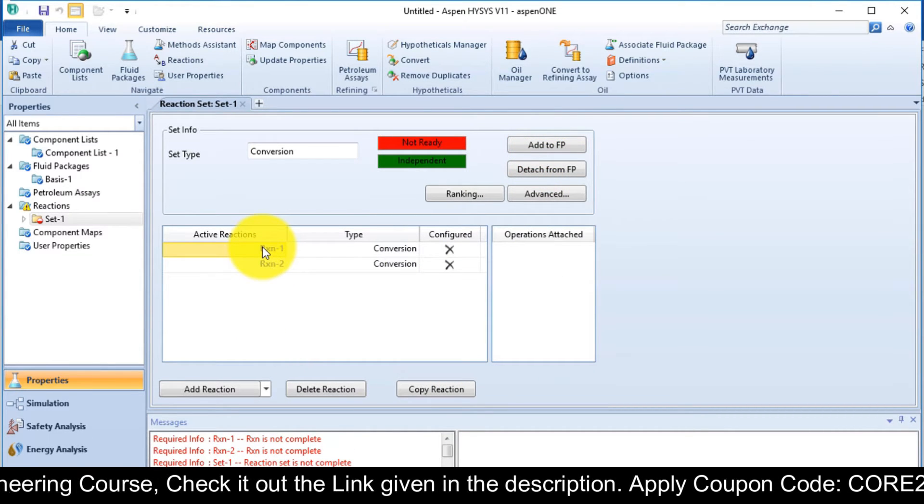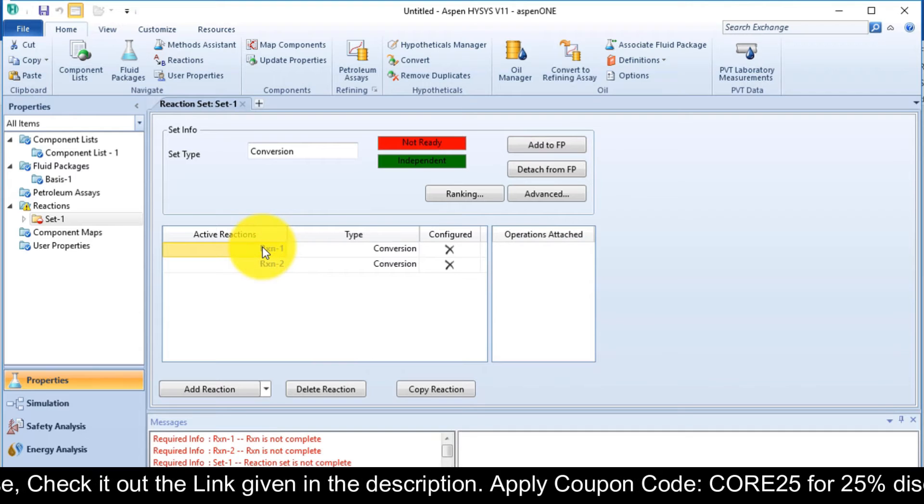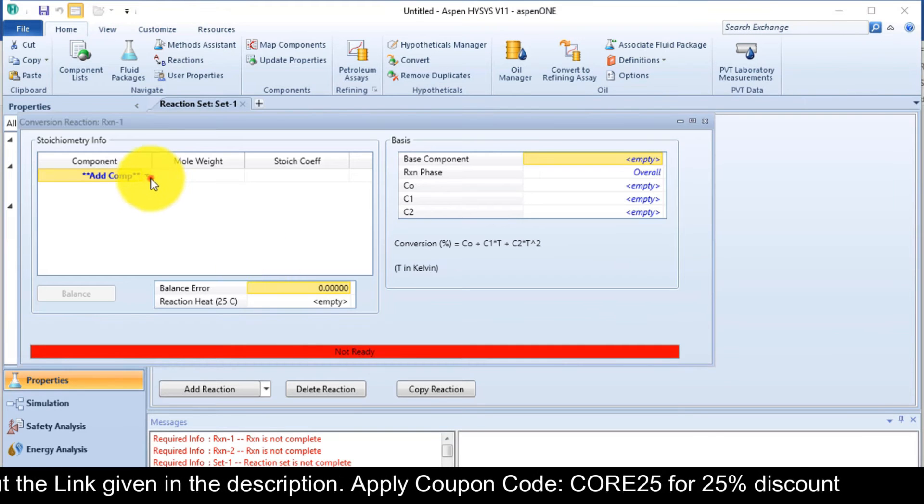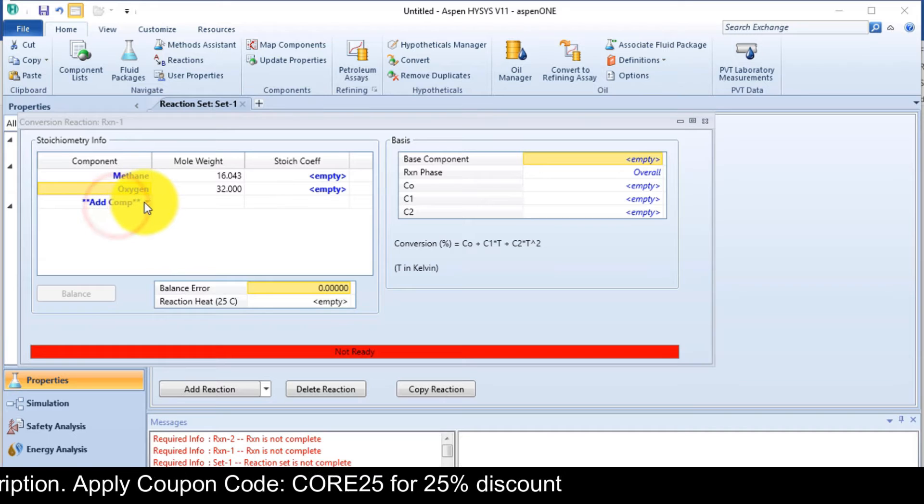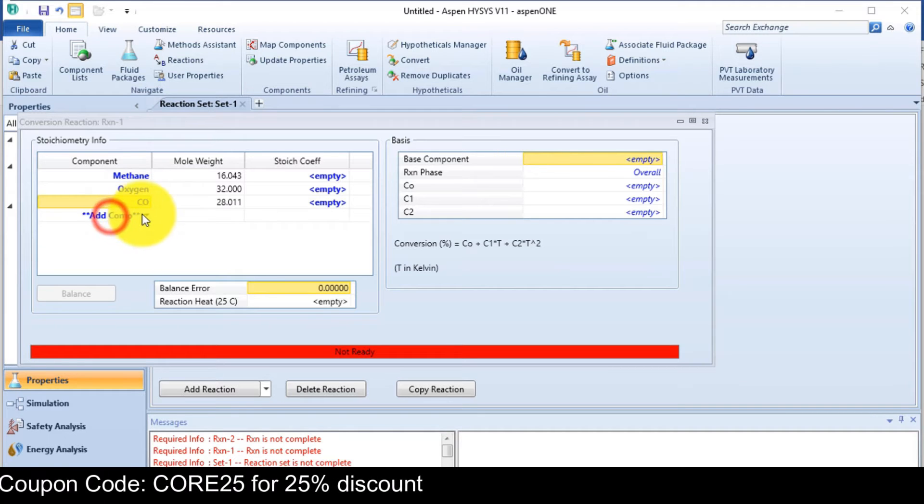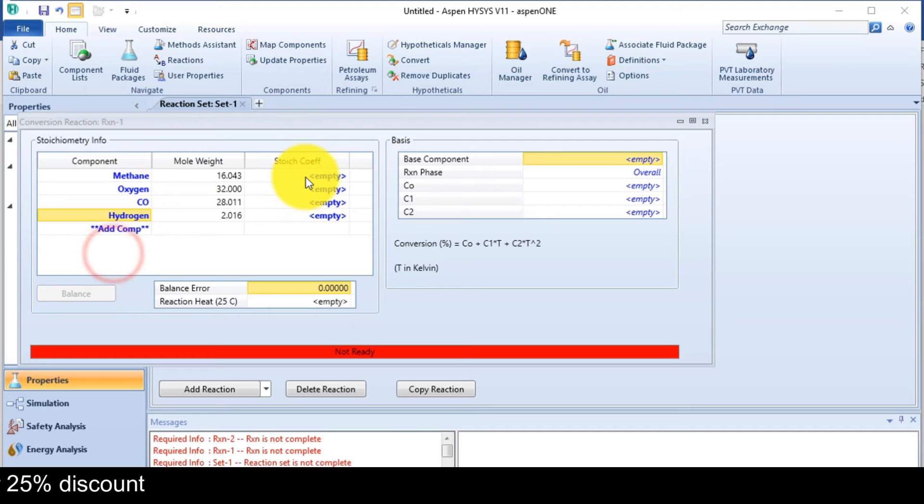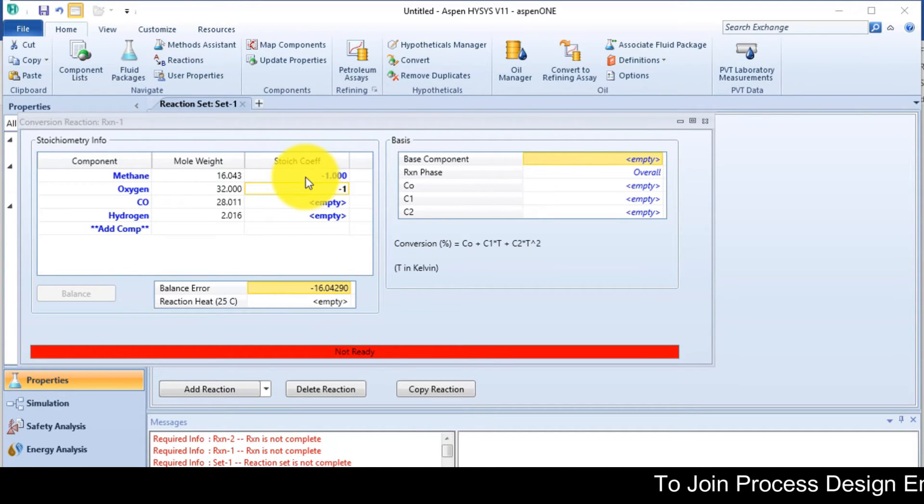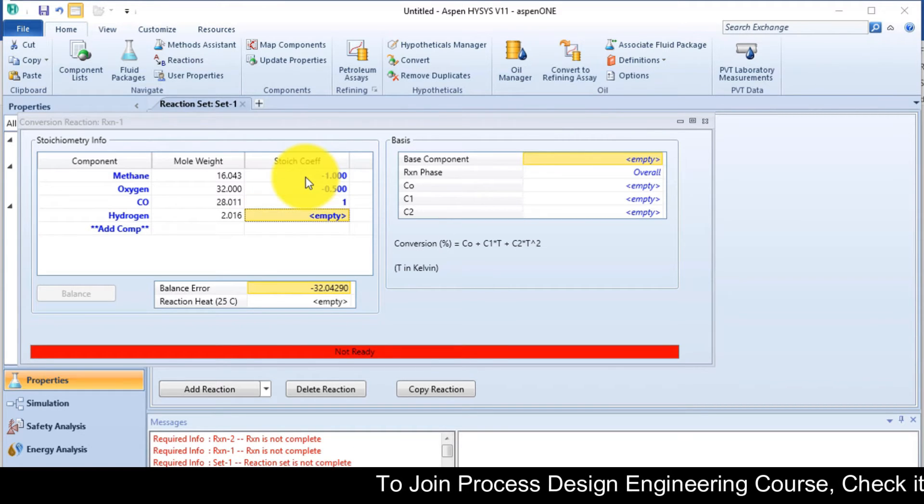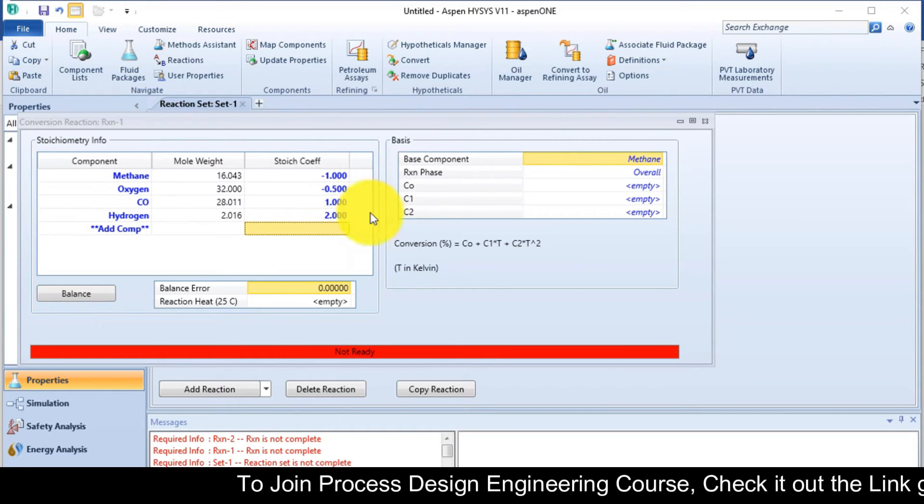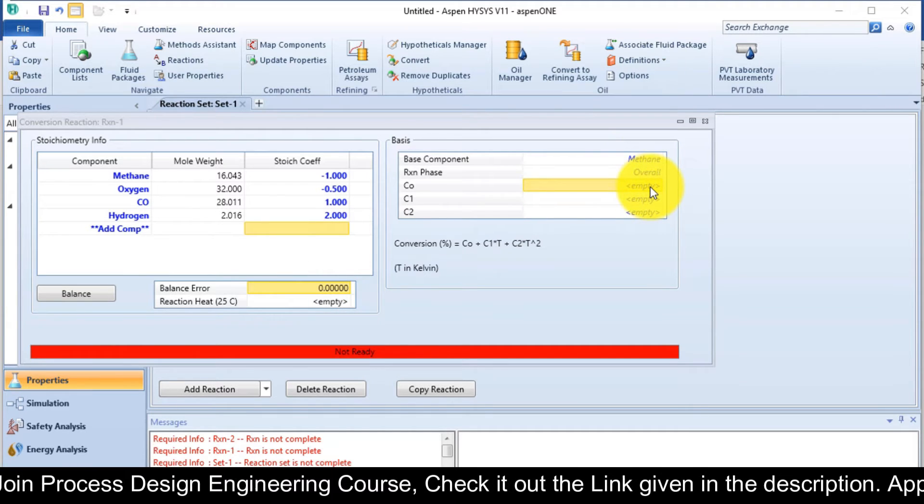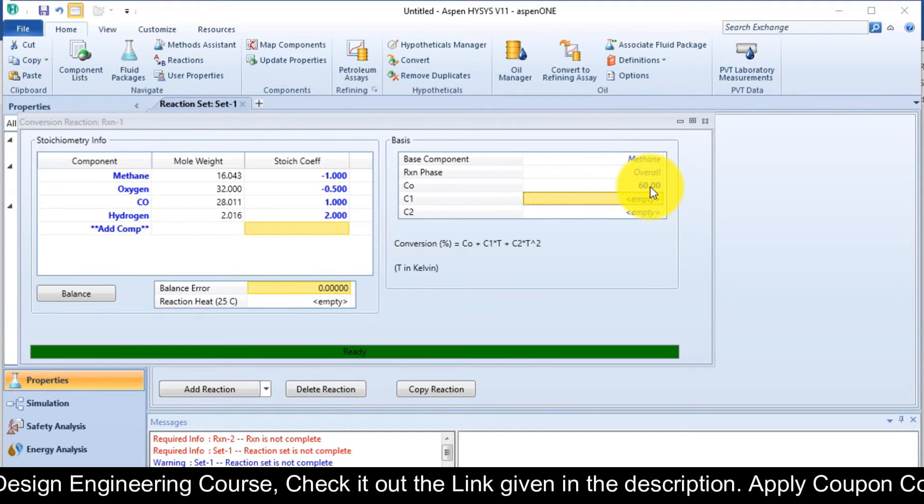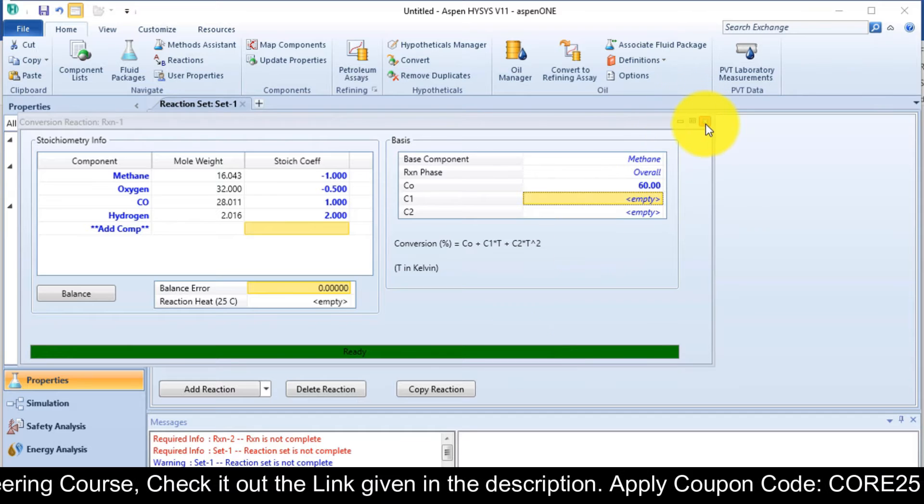Double click on reaction number 1. Add the components methane, oxygen, carbon monoxide, and hydrogen. For reactants, we always put a negative sign in the stoichiometry. Like methane is minus 1, oxygen is minus 0.5. Then carbon monoxide is 1 and hydrogen is 2. You can see the balancing error is 0, and the conversion value is 60%. So it is OK now.